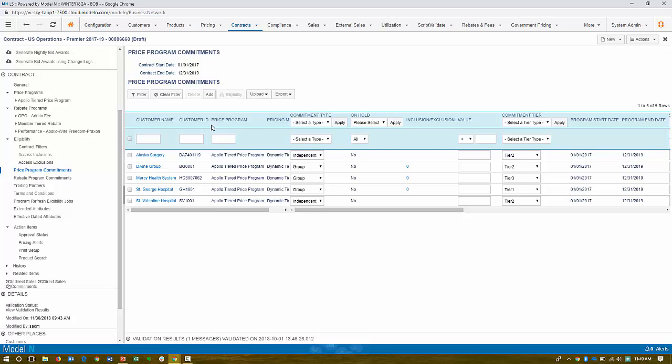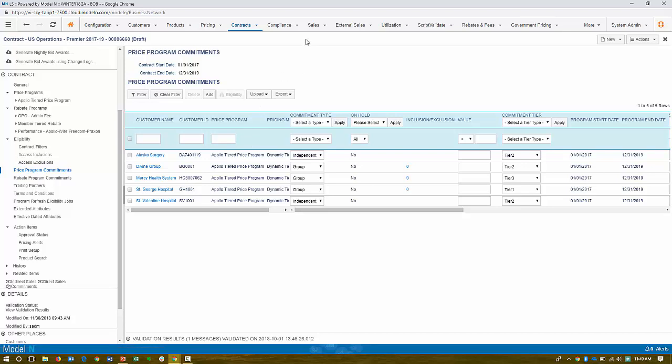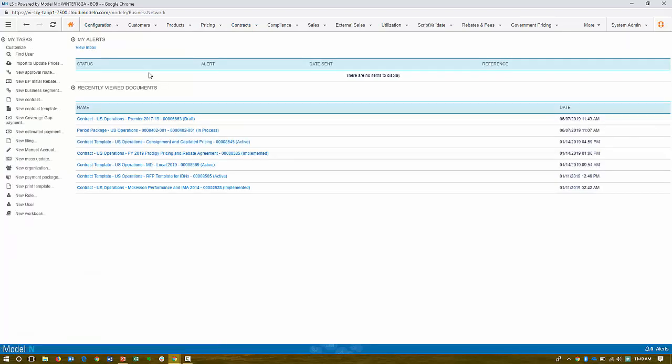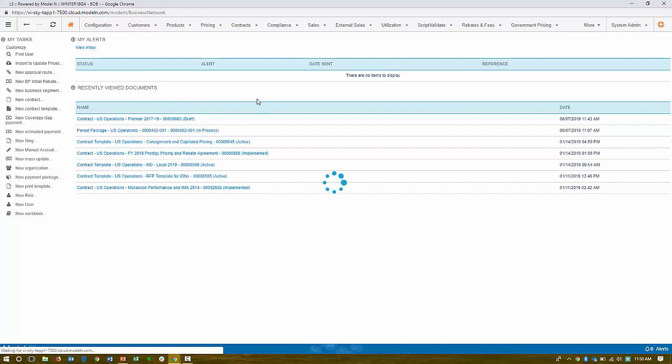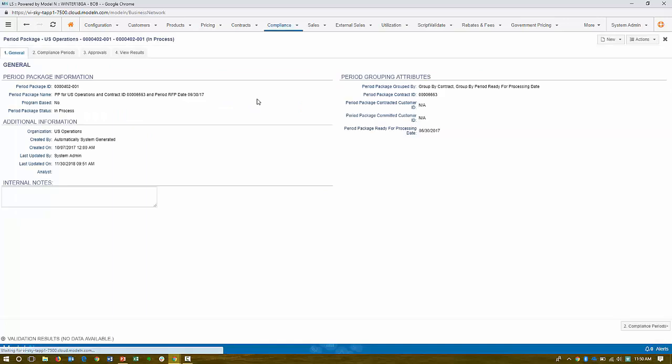When these entities sign up or subscribe to this contract, they can choose different tiers that they want to achieve. So, for example, Alaska is saying, oh, we'll achieve tier two along with Divine. Mercy Health System is going for a reach. So they're projecting that they're going to do a higher volume of tier three. This can be used for compliance measurements, meaning you can reward customers who actually hit their compliance.